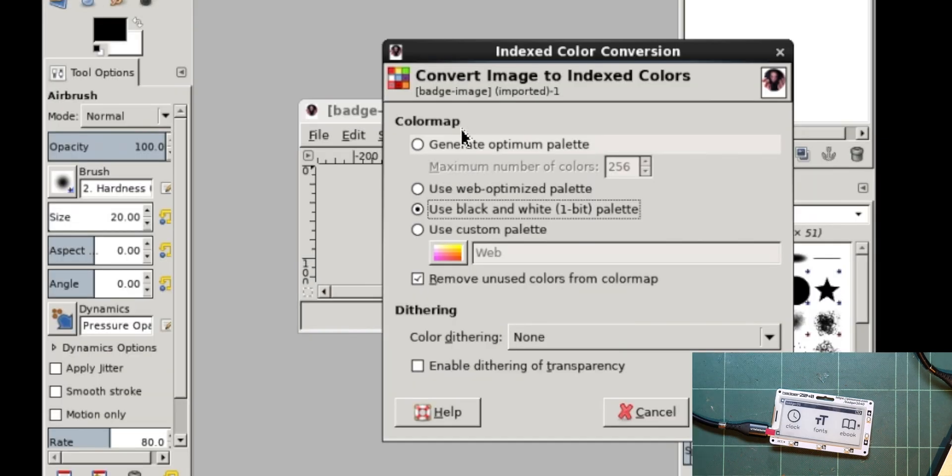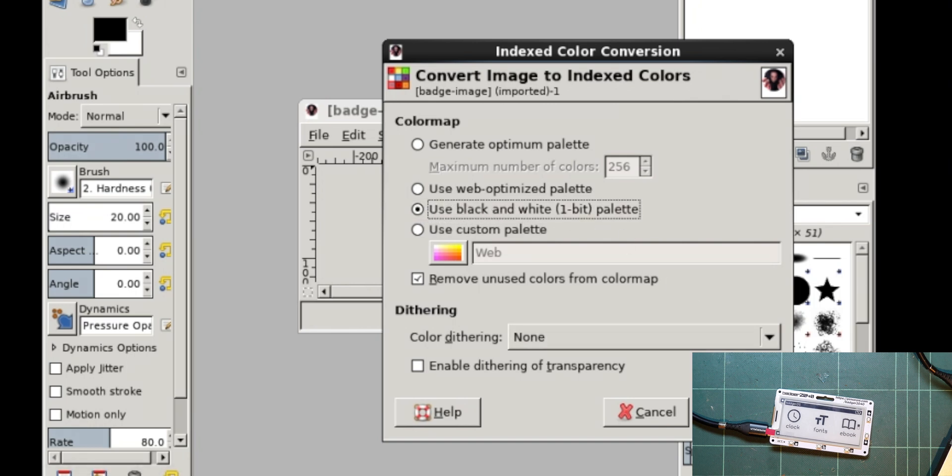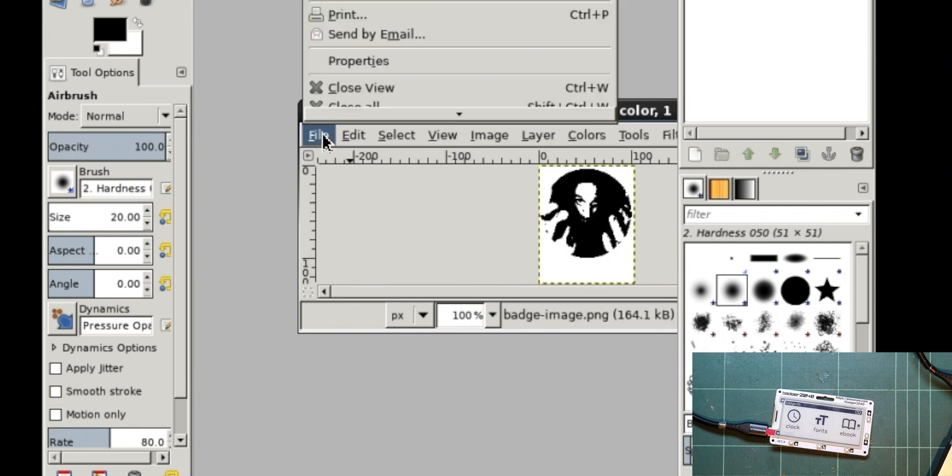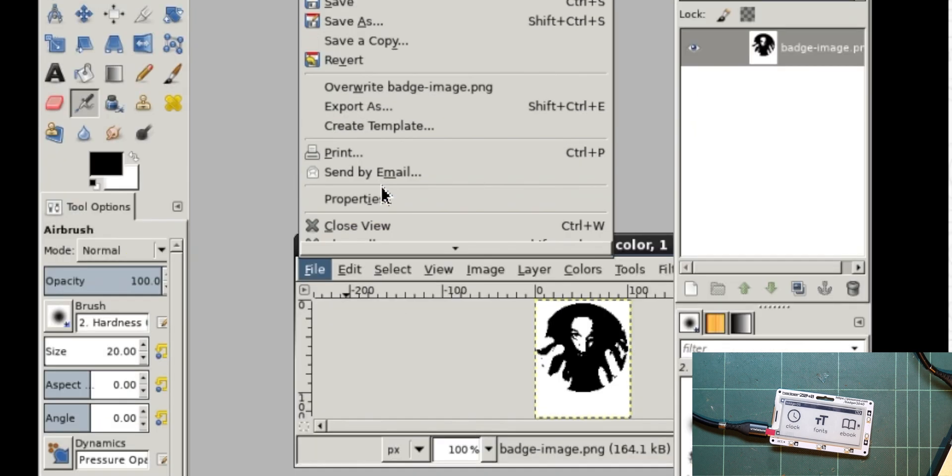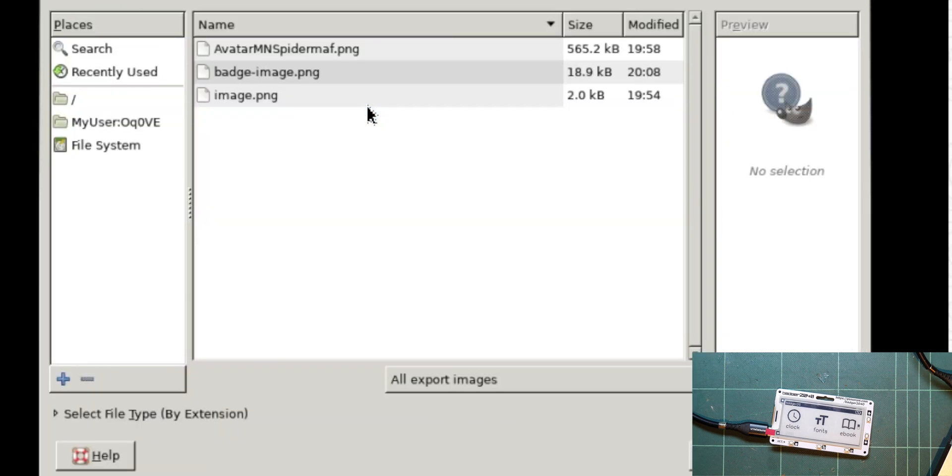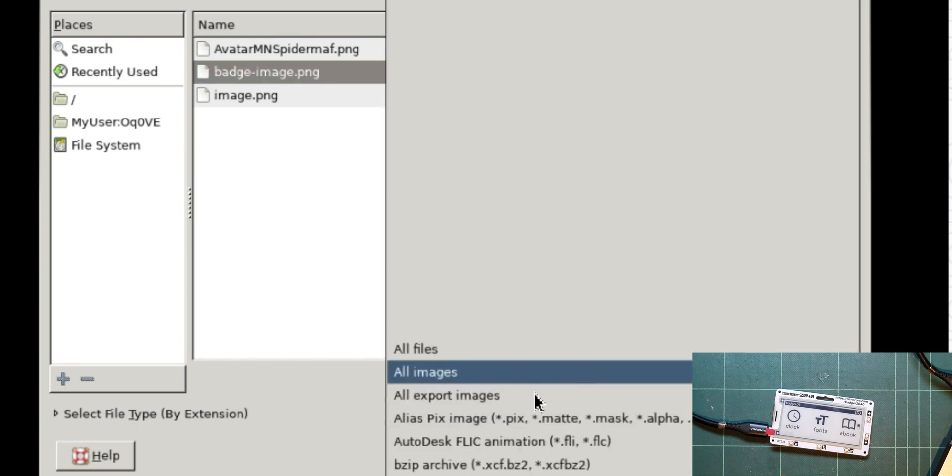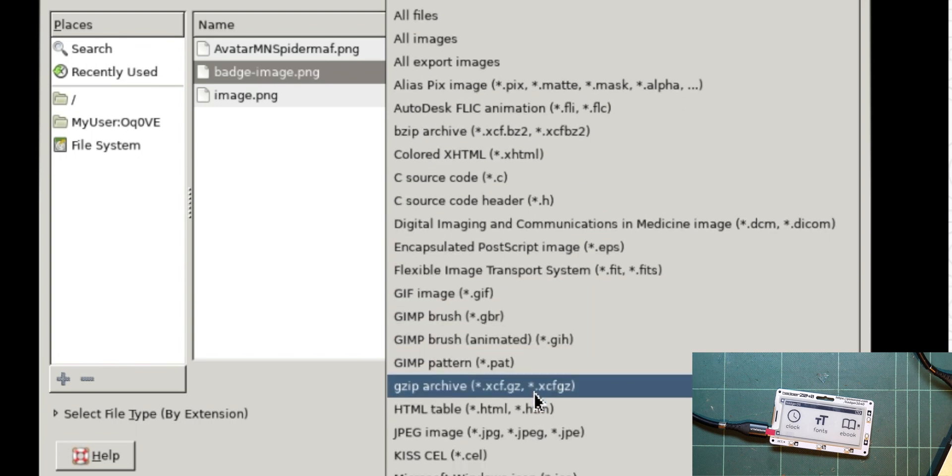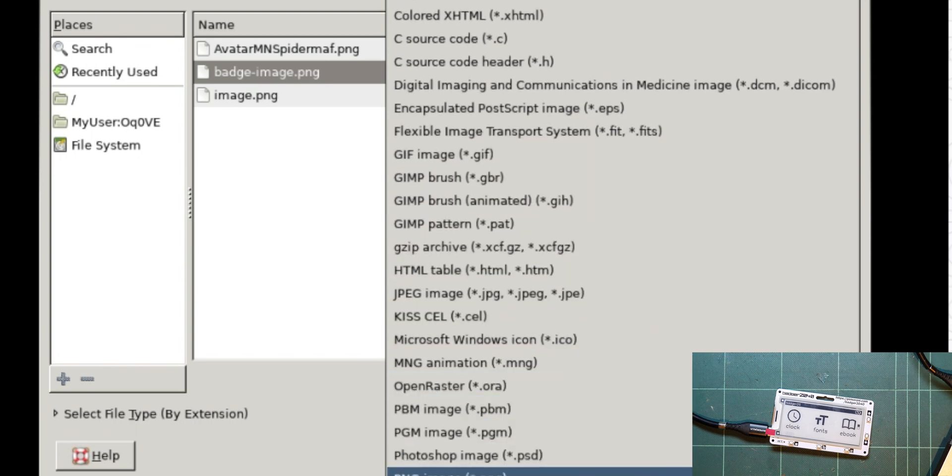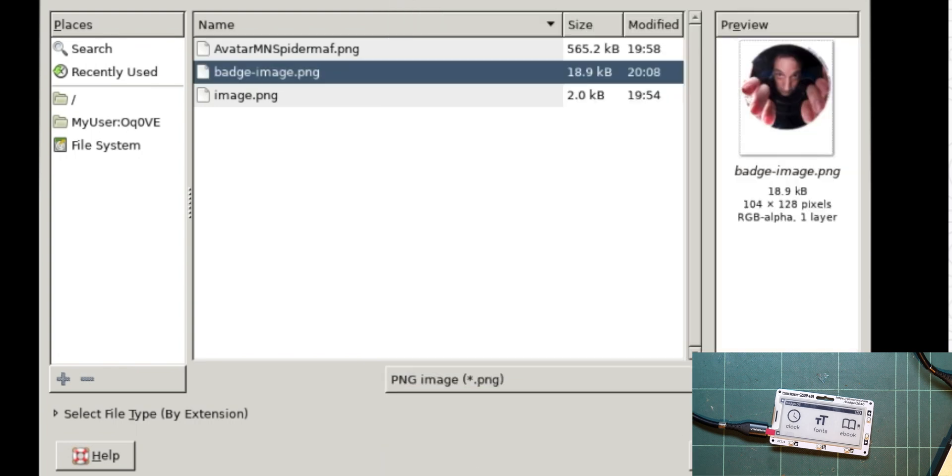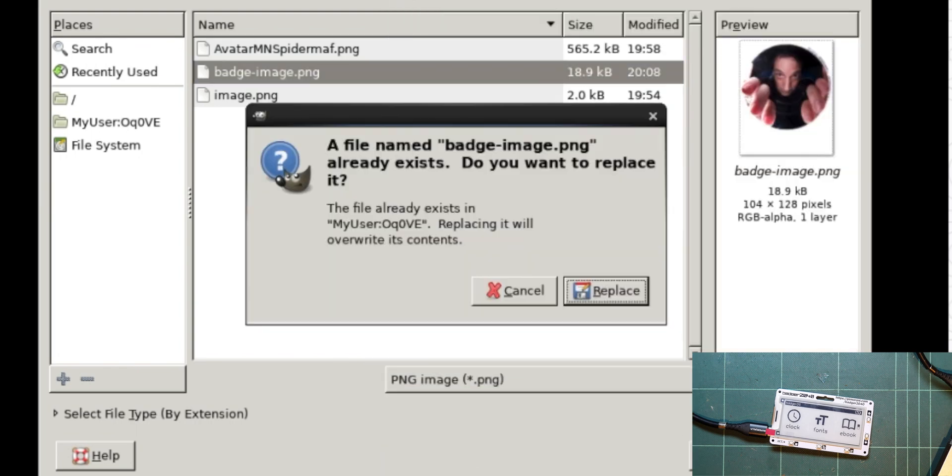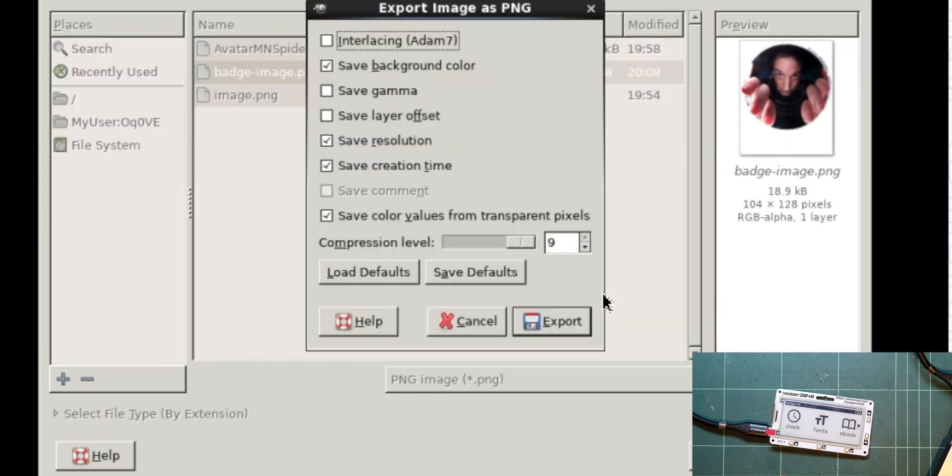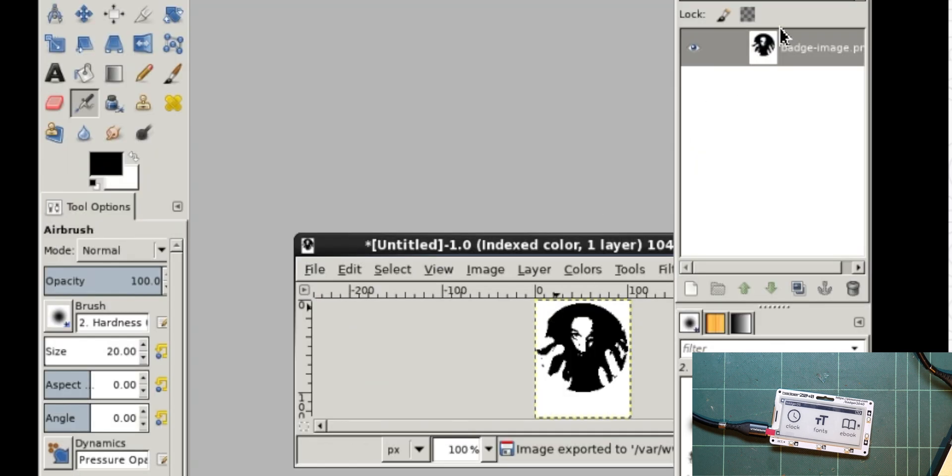So I've opened the folder up. Again, I've done use black and white one pixel palette and hit convert. And there's a very dodgy spider maf image, but that's fine. So file and export as badge image ping. And just make sure I change that back to ping. Export that. Replace. Then exported that image.